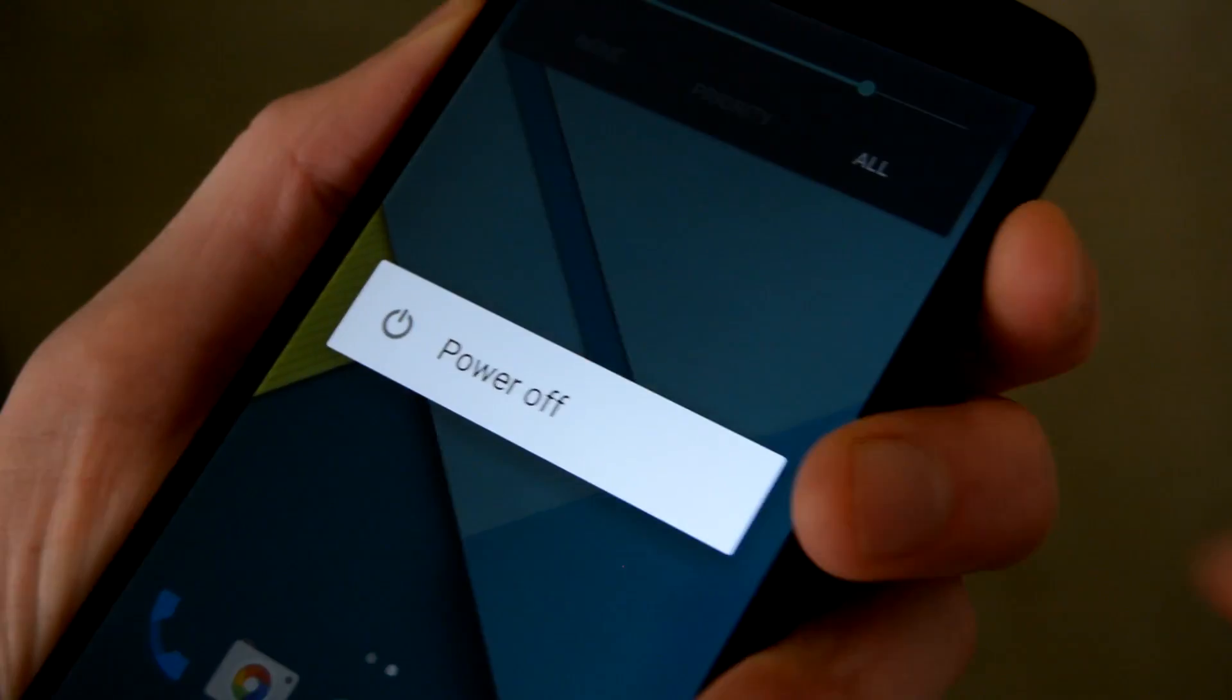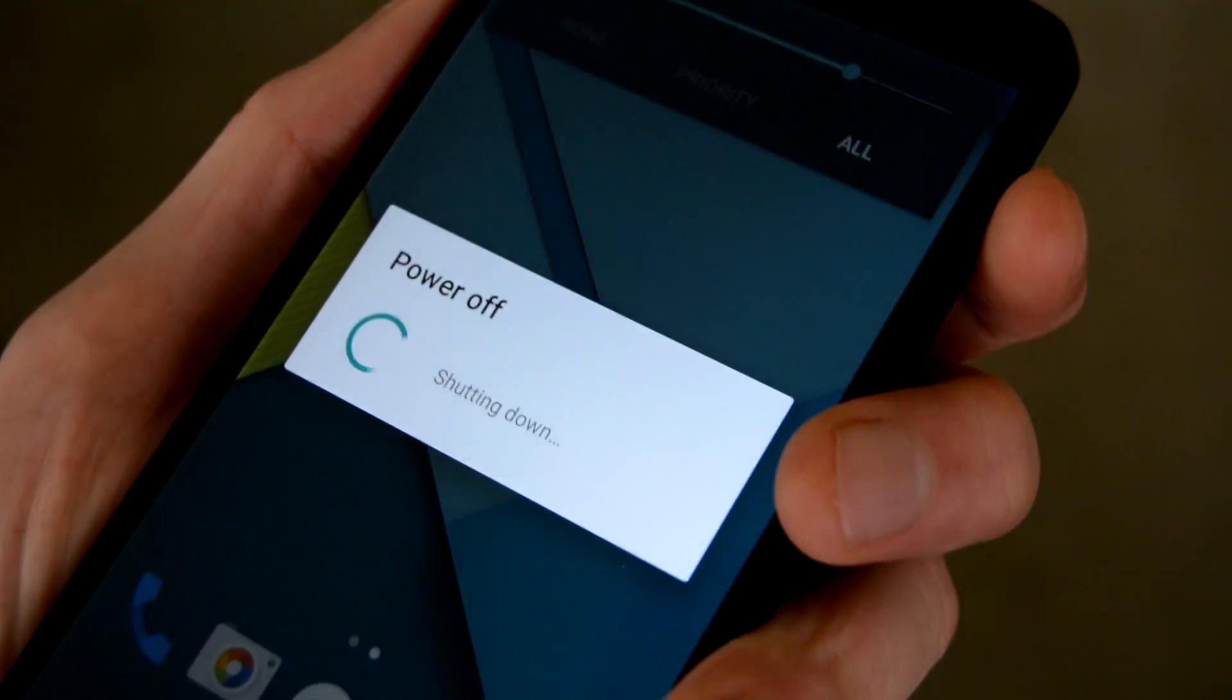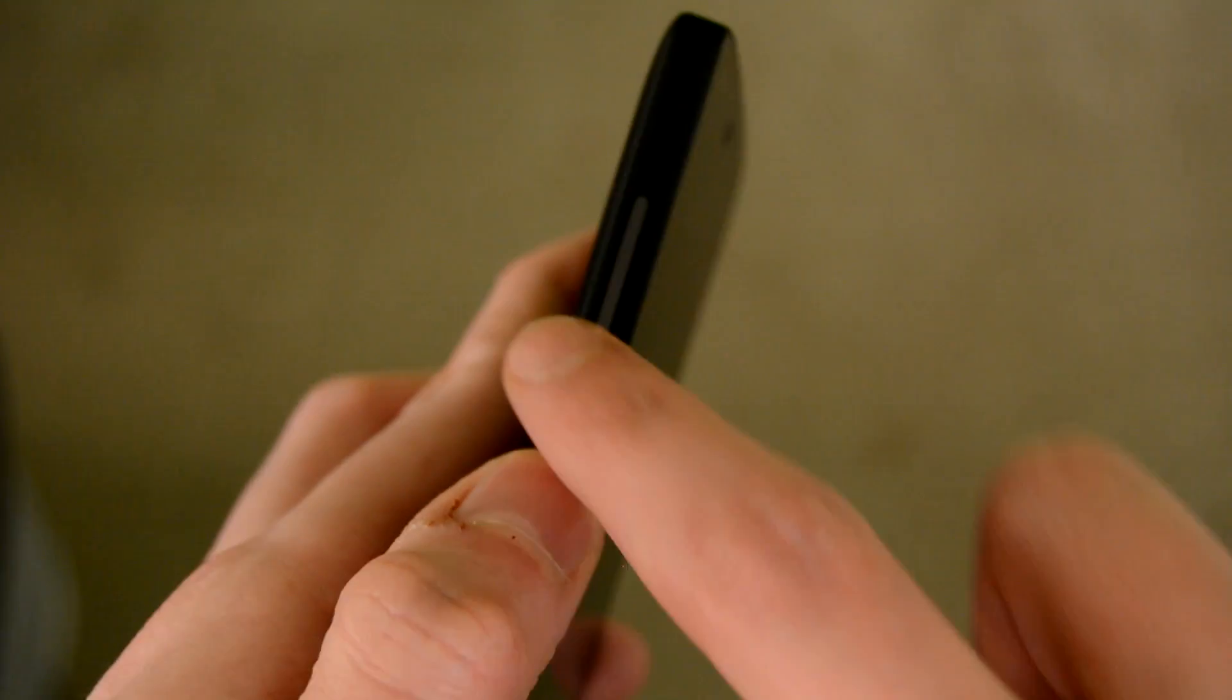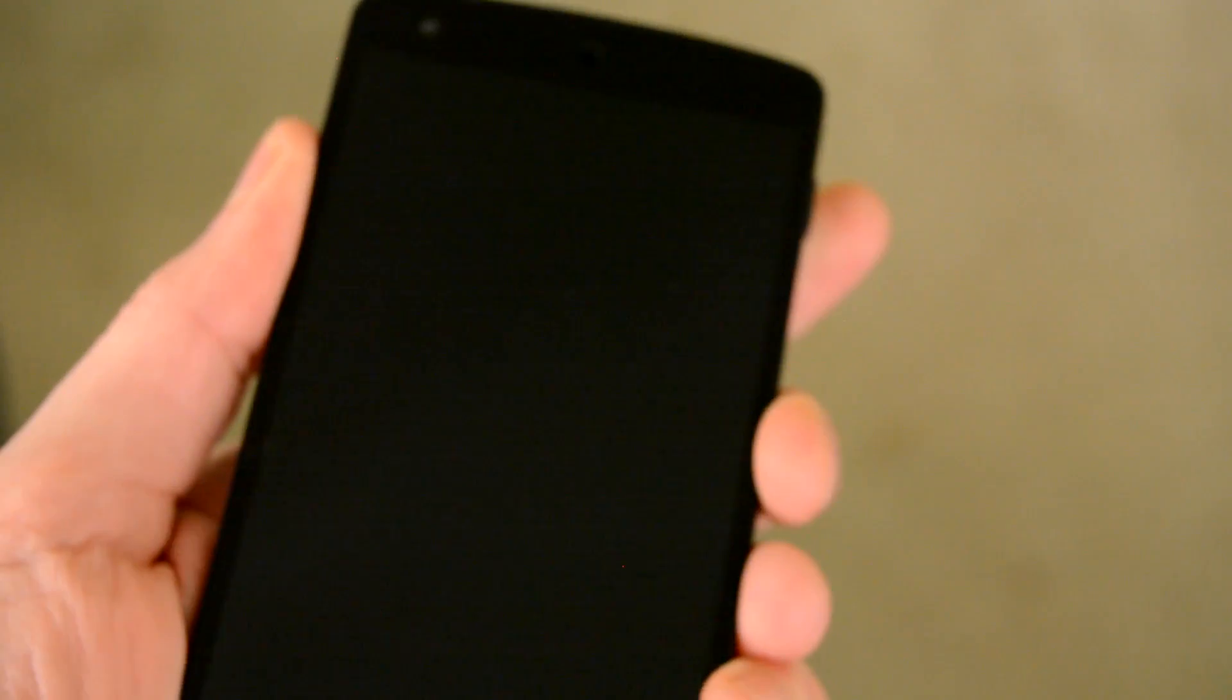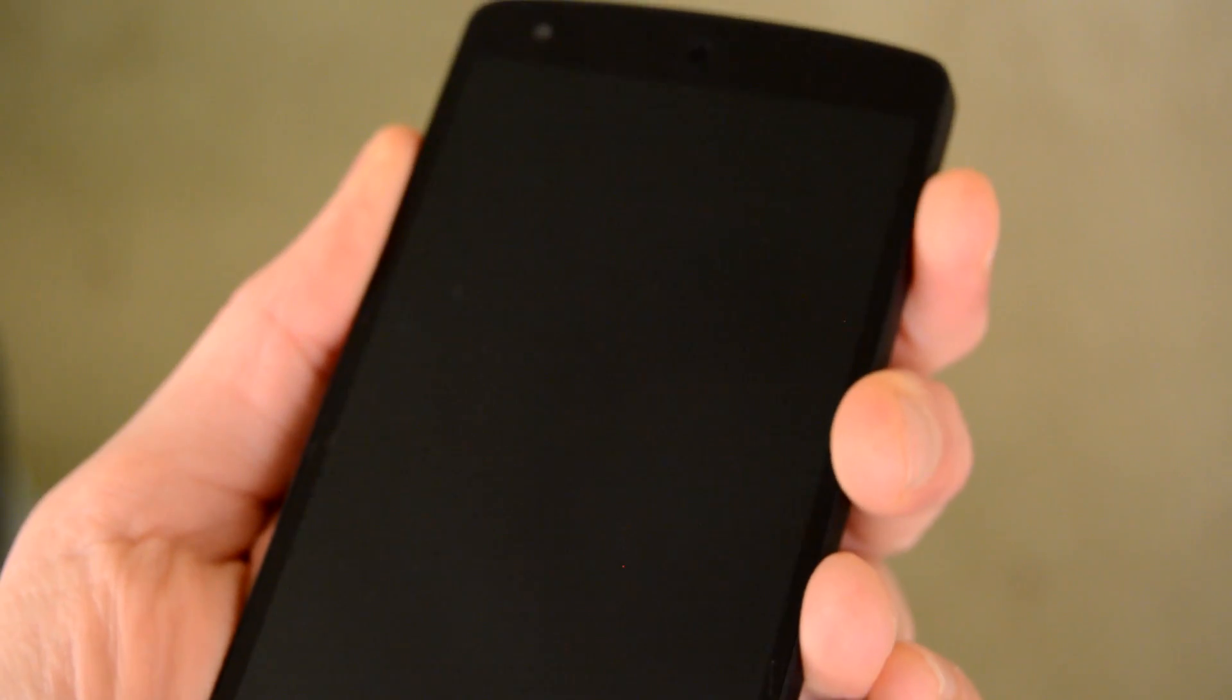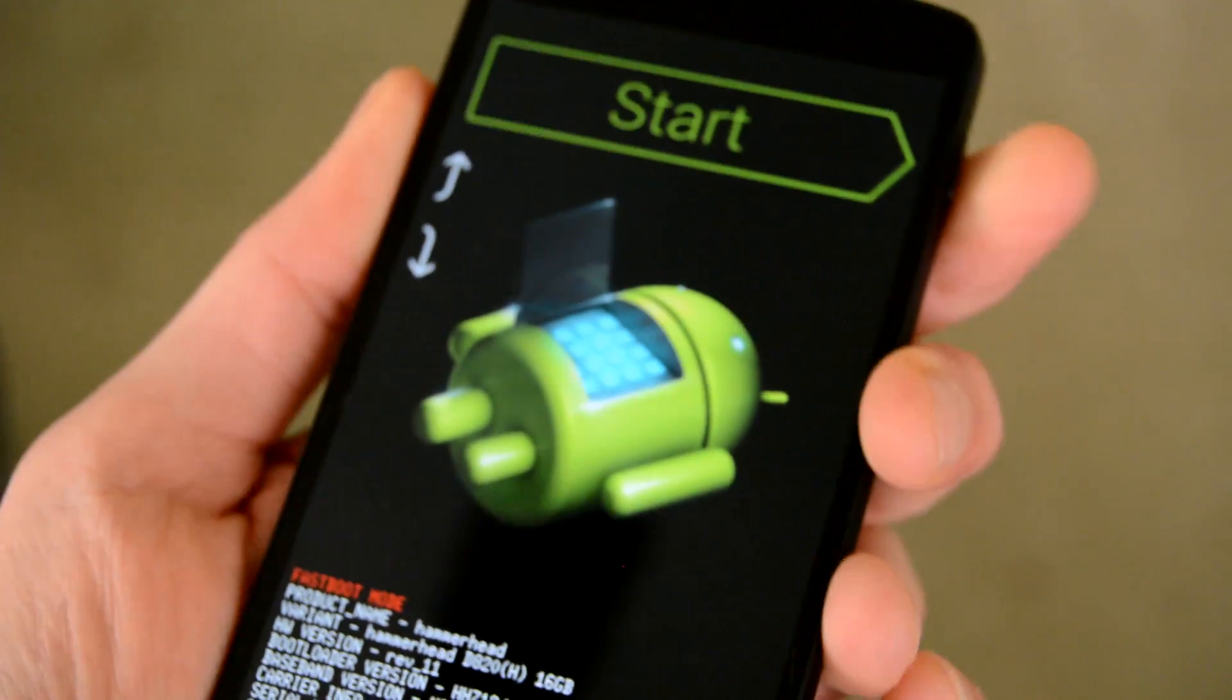Step 1 is to boot your Nexus device into bootloader mode. You turn the device off, press and hold the up and down volume buttons, and then press the power button. This works on most modern Nexus devices, but if it's not working, you may need to search to see how it's done on your specific device. Select bootloader using the volume keys as navigation, and then hit the power button to enter bootloader mode.